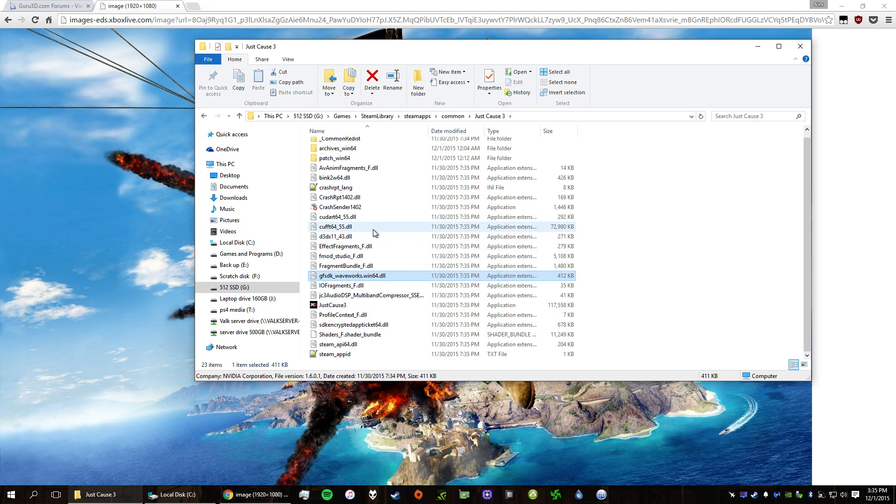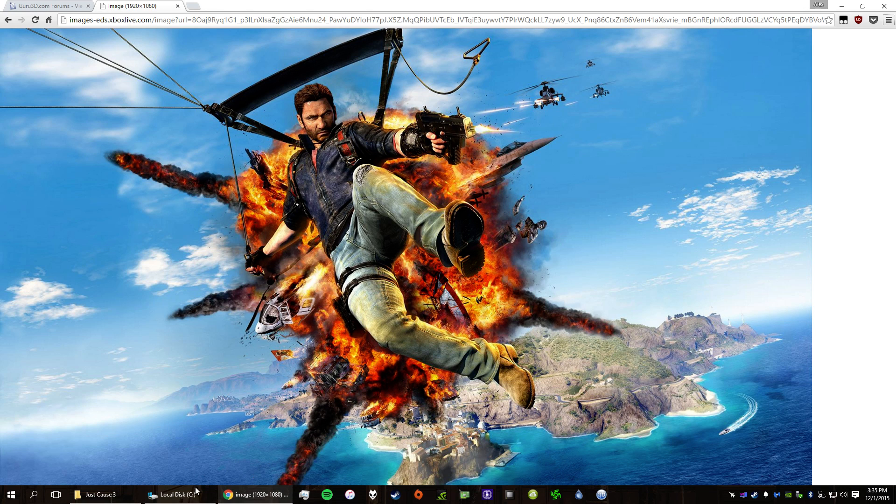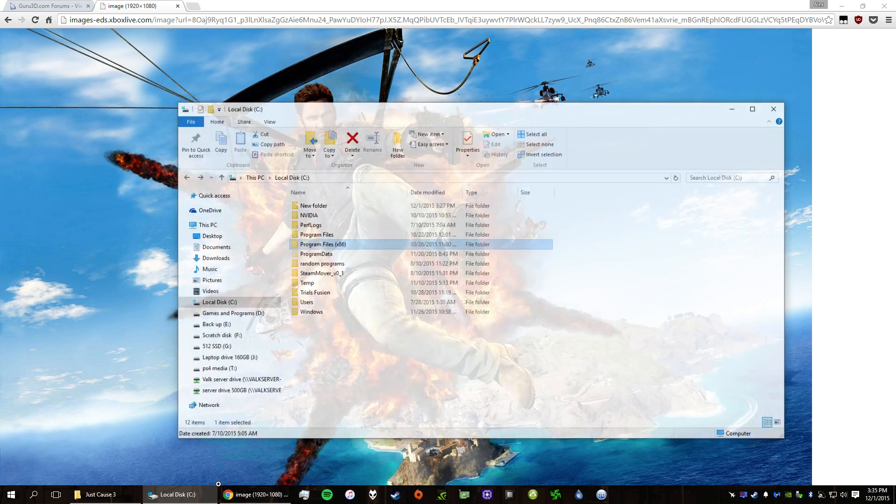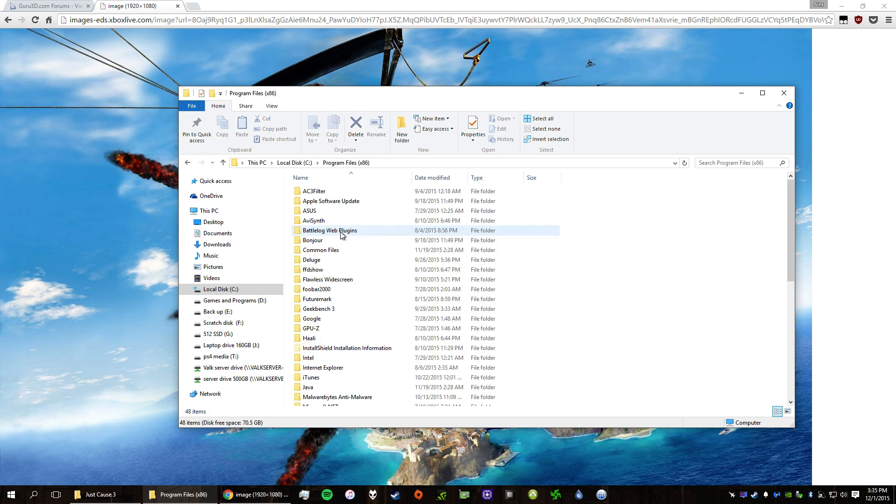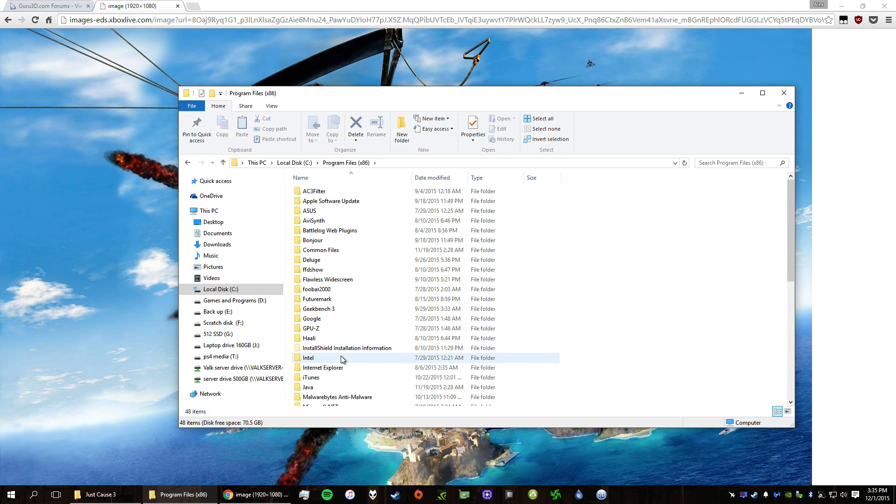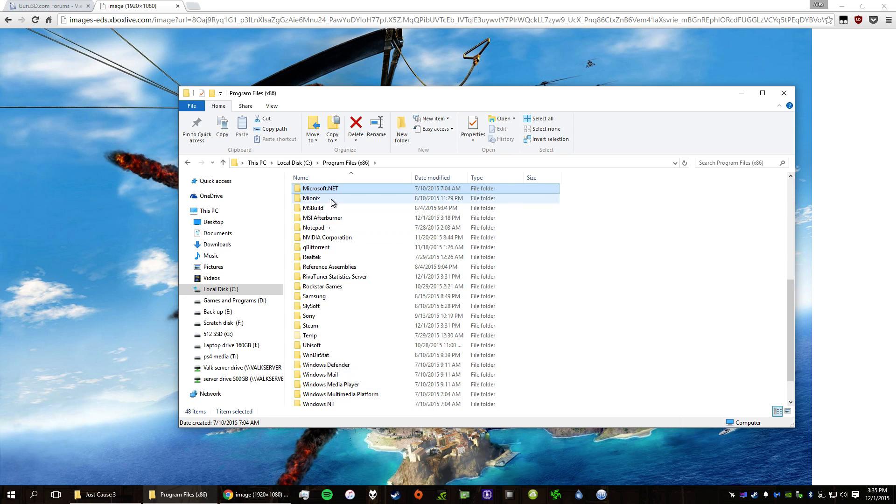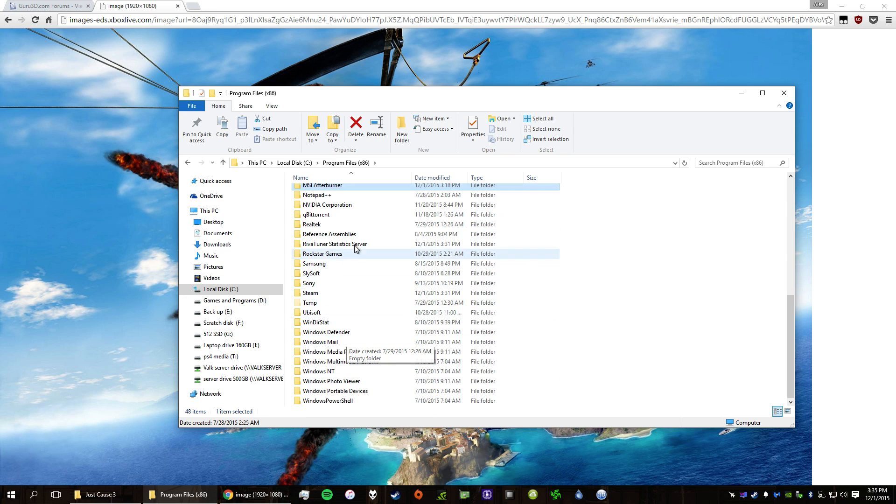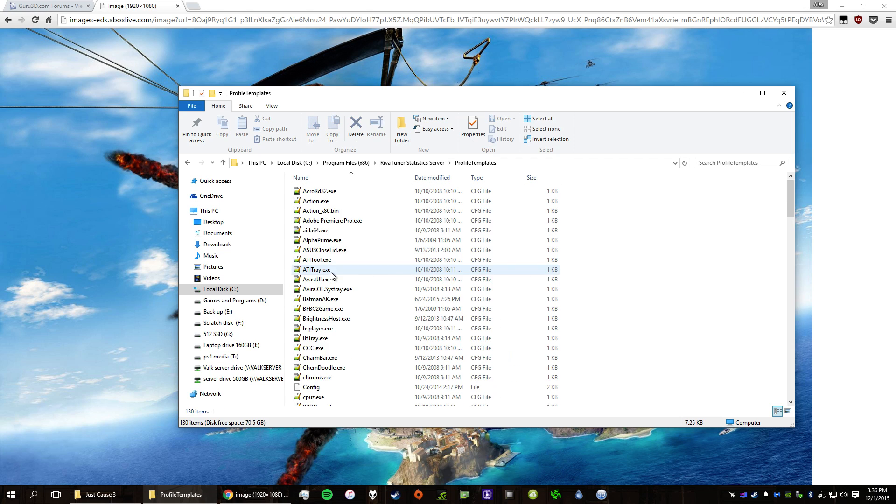So to get it to work, you just have to disable it, which is very easy. So what you have to do is go into where you installed MSI Afterburner, so it's usually the C drive and then 86. You'll see MSI Afterburner here, but you actually have to go to RiverTuner statistics server. And what you do is you have to add a config file within profile templates.